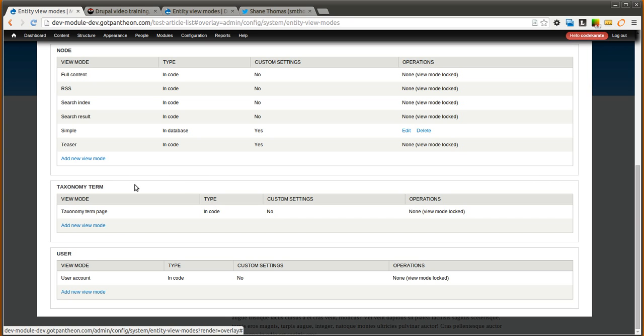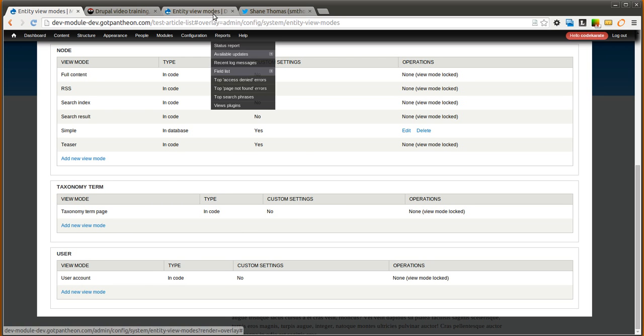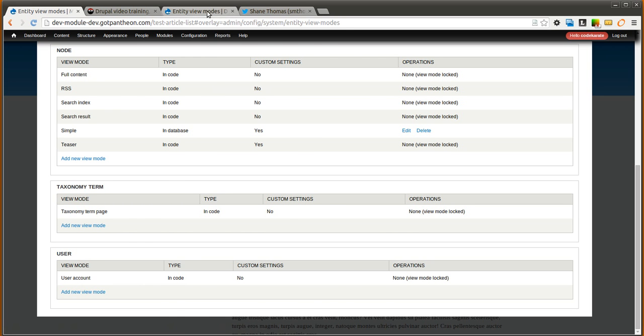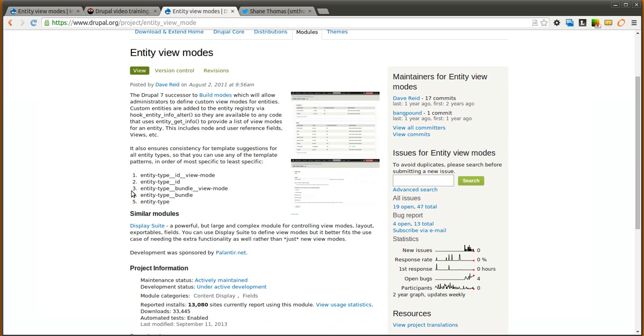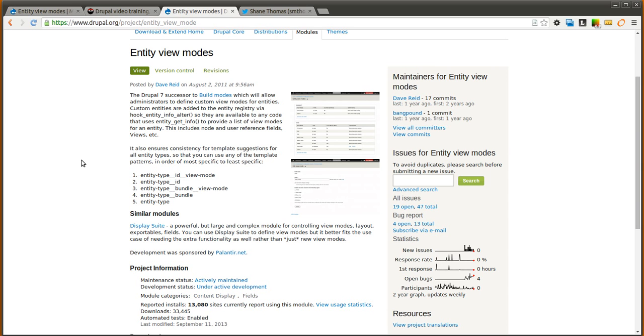You could of course have done the same thing just using fields with views. But sometimes it's nice to be able to pre-configure specific displays and use it in that way. So go ahead and give the entity view modes a look if you need it. And it also ensures consistency for template suggestions, so it's easy to use different templates to change how those view modes look. So go ahead and give it a try and let me know what you think. We'll see you next time.